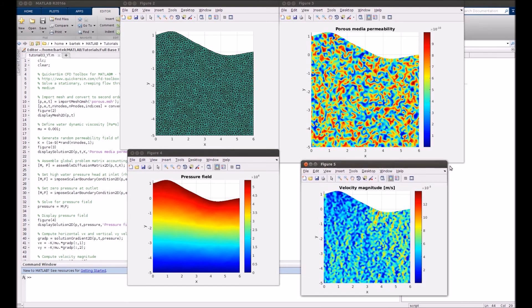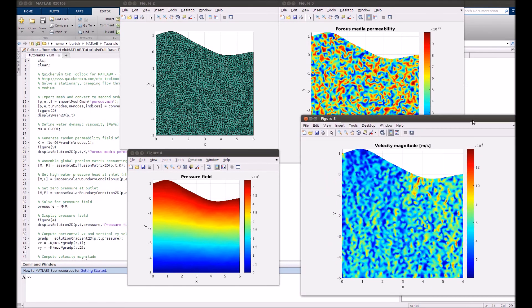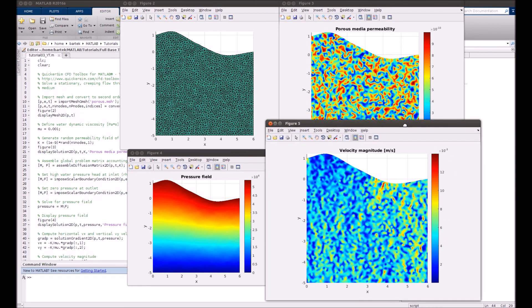And finally, that's what we get, which is the velocity magnitude. Velocity is the largest in the red spots.